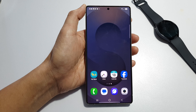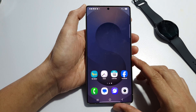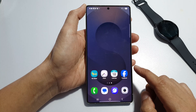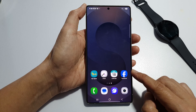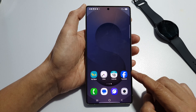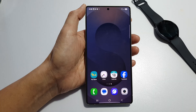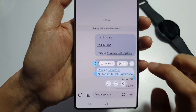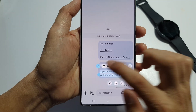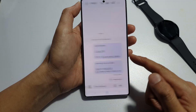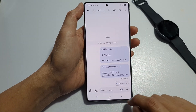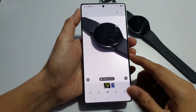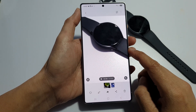For example, if you receive a text message with a friend's birthday and address, AI Select will suggest adding an event to your calendar with the date and location, or opening a map location. You can see it offers Add Event or Open Map Location — tap on Add Event and add it to your calendar.